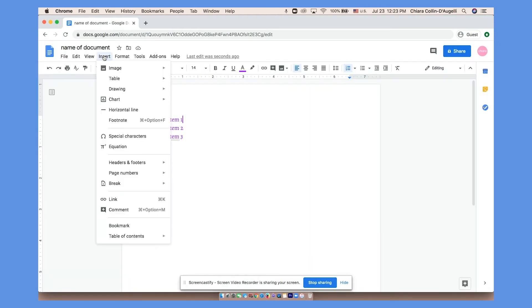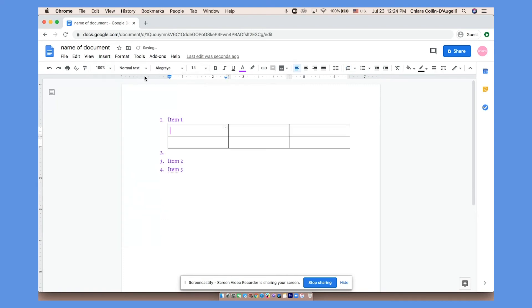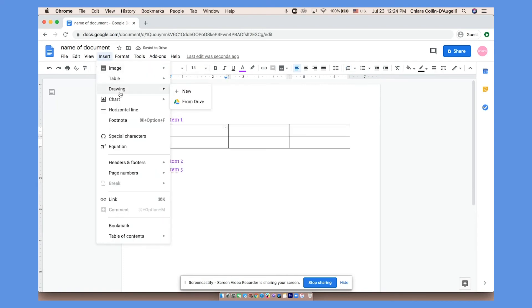In Insert you can insert images using all of these different methods, insert a table, or even make a drawing.